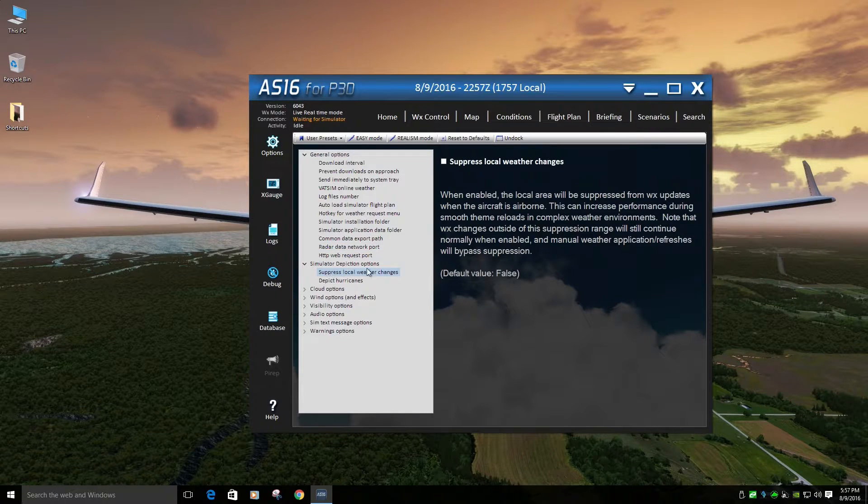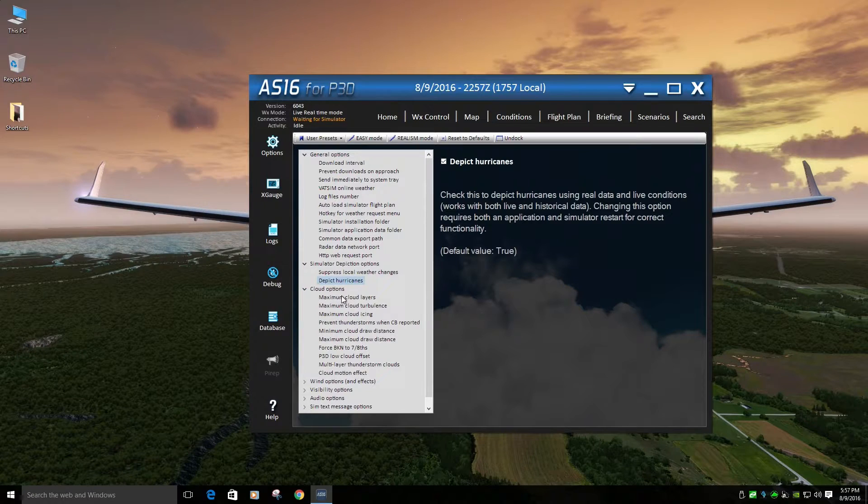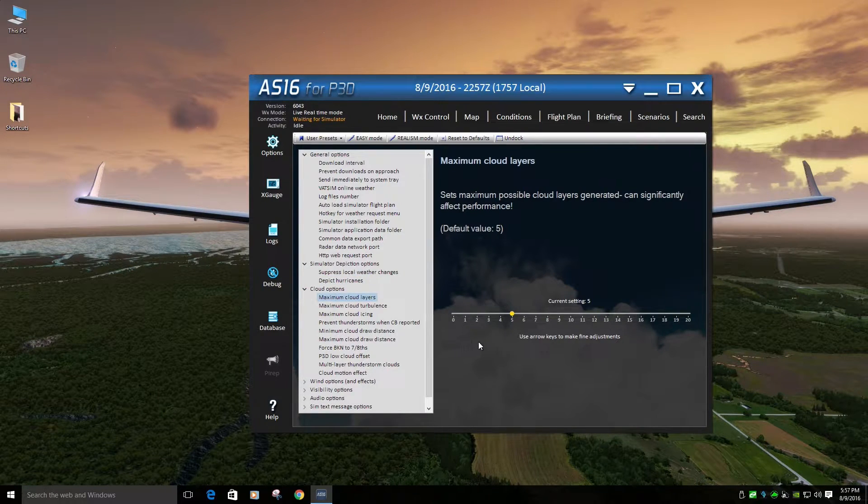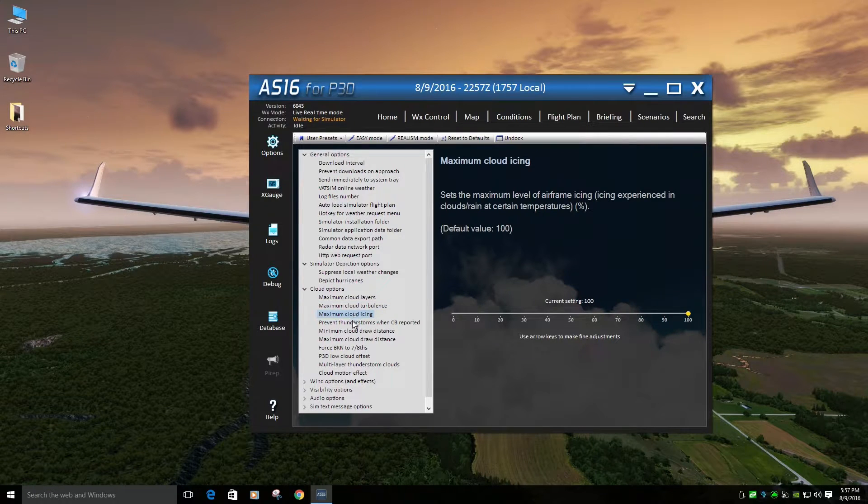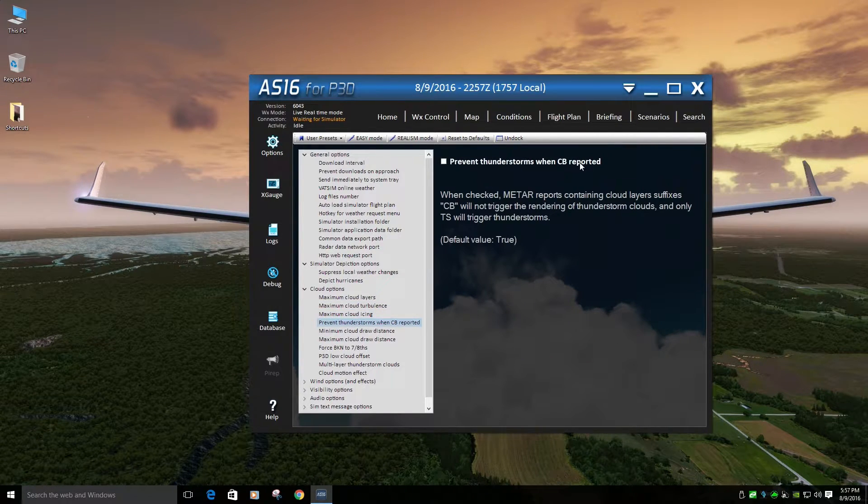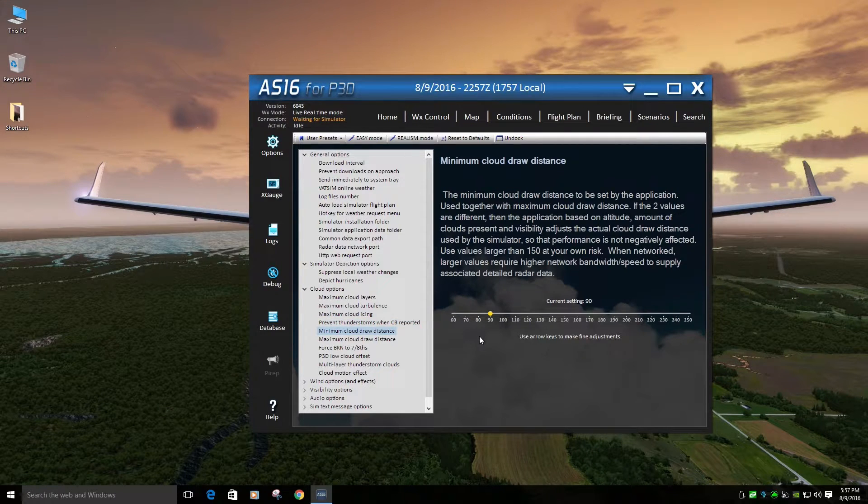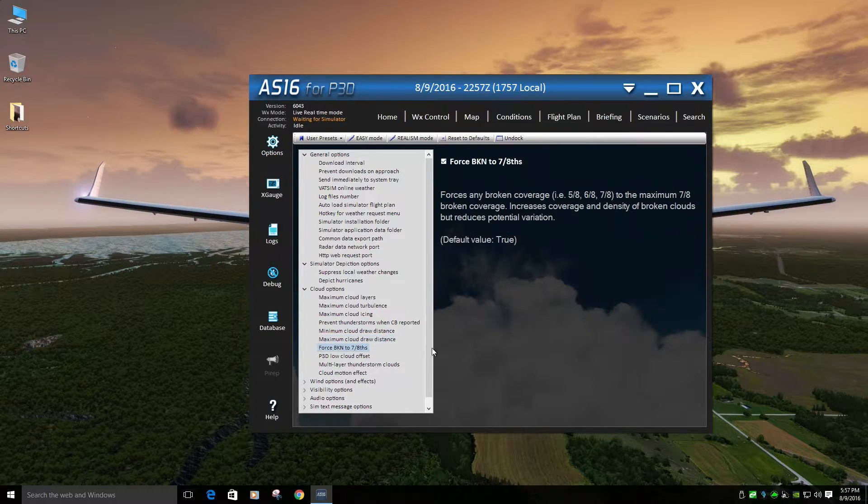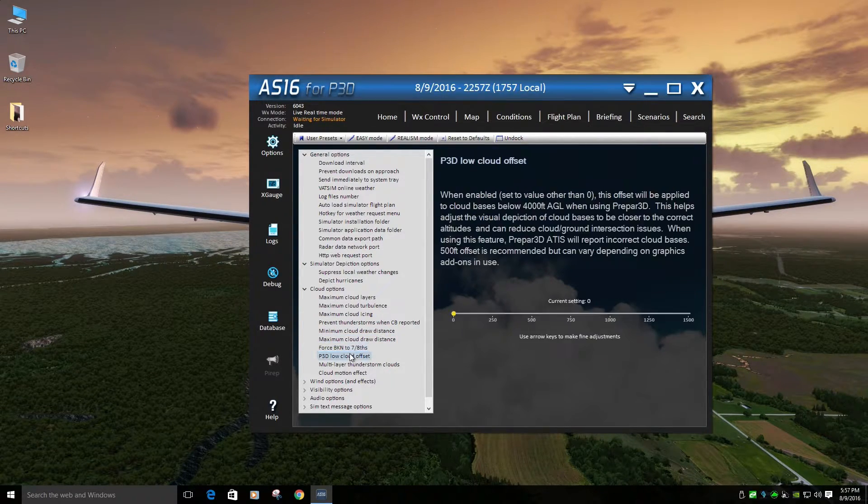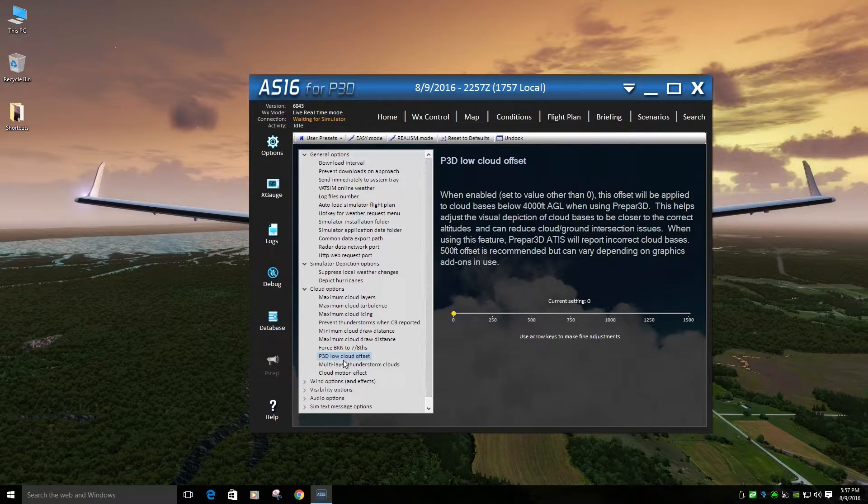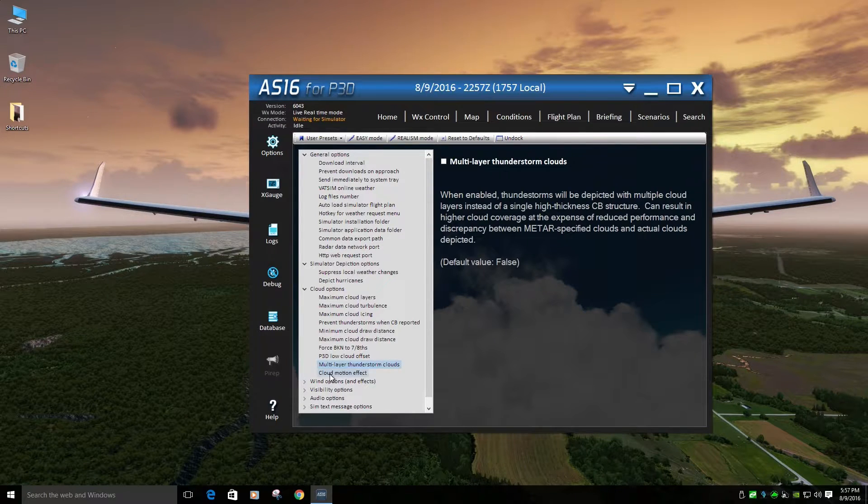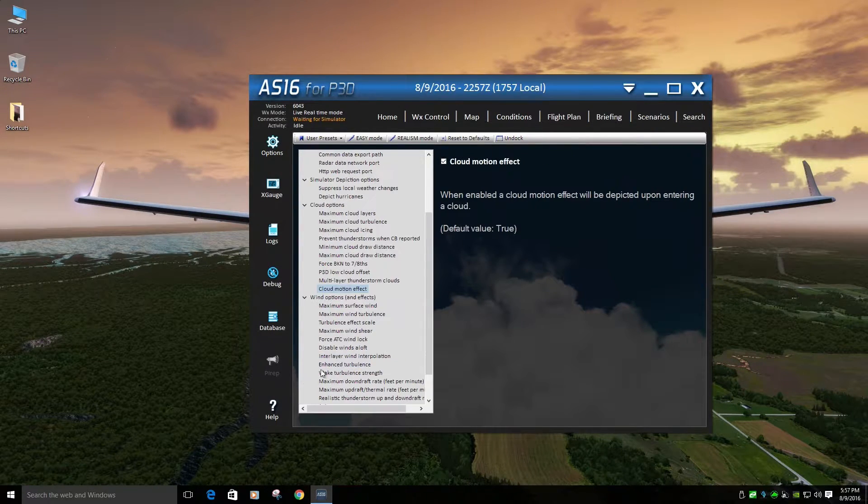Suppressed weather I have unchecked. Depict hurricanes have on. Cloud options. Mass cloud options 5, mass cloud turbulence 100, mass cloud icing 100. Prevent thunderstorms once reported off. Minimum cloud draw distance 90, Maximum 90. Force broken to 7.8 checked. P3D low cloud offset zero. Red to thunderstorm clouds off, unchecked. Cloud motion effect on.